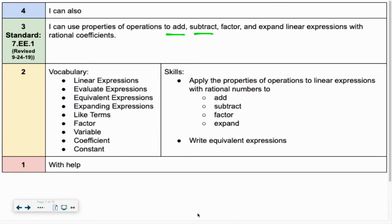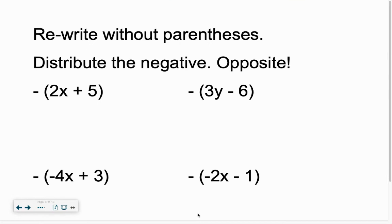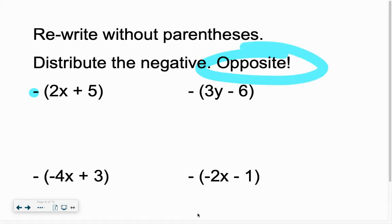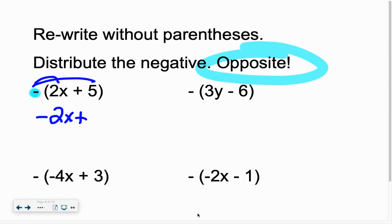We're adding and subtracting linear expressions, talking about that vocab — linear expressions — and evaluating and making equivalent expressions in our work today. The big thing is: what is that negative sign out front? It looks like a negative sign, but we're going to call it the opposite. So when you see that little sign out front, it's the opposite. What is the opposite of 2x? Negative 2x. What is the opposite of a positive 5? Negative 5. Done.